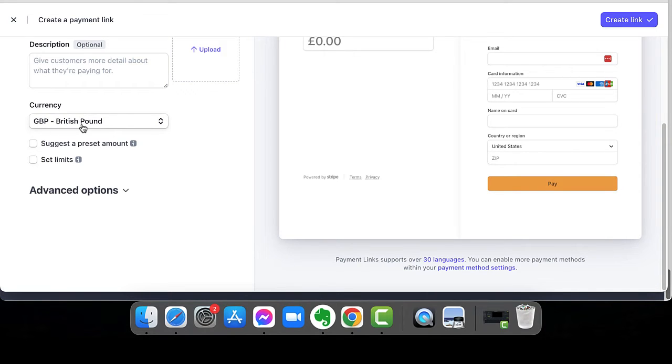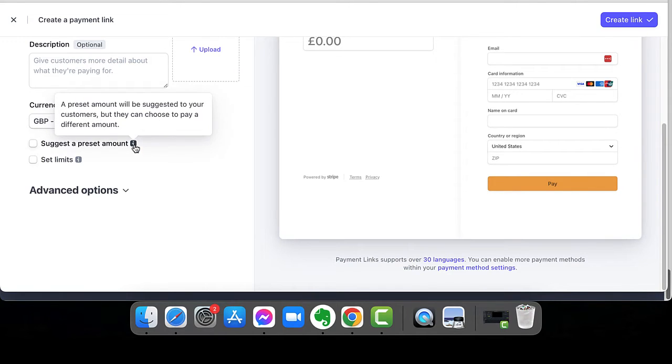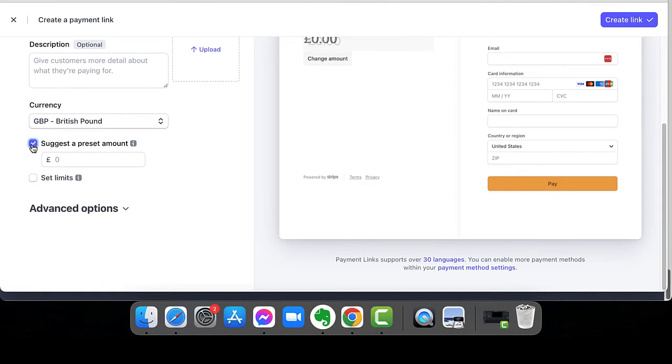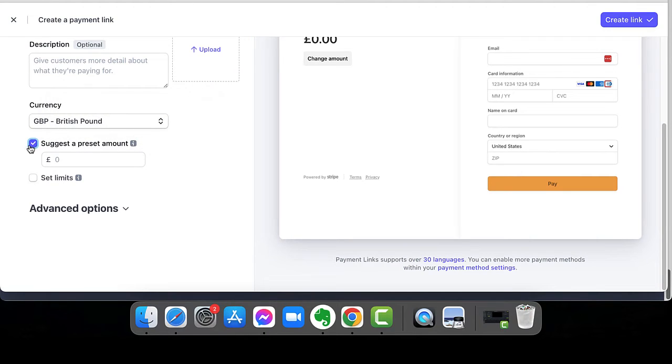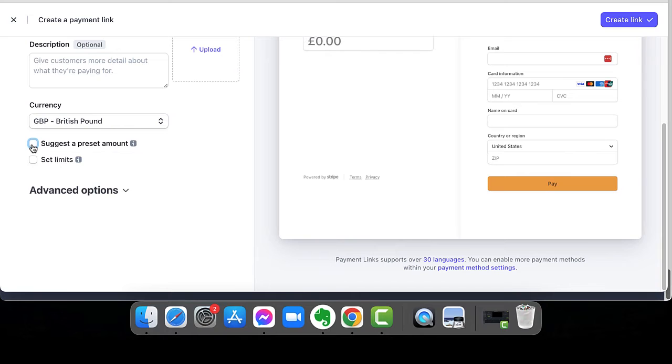I decide on my currency. I can then suggest a preset amount. Okay. Or they can choose to pay a different amount. So you can suggest it, but they can also then choose to pay whatever they want. So it's just a suggested donation amount, but it doesn't mean that they have to pay that.